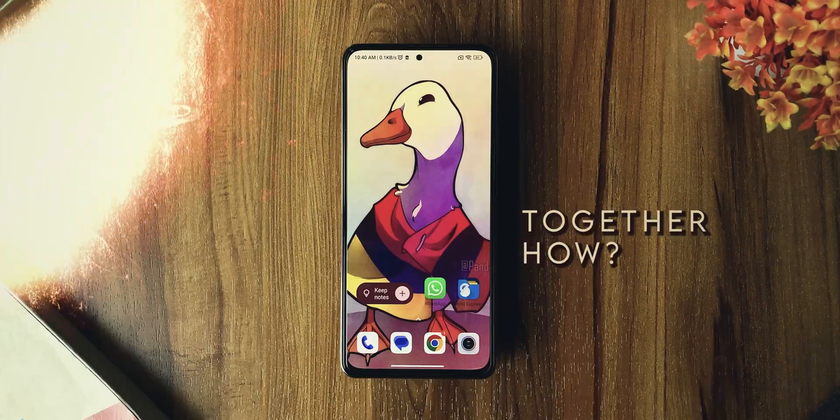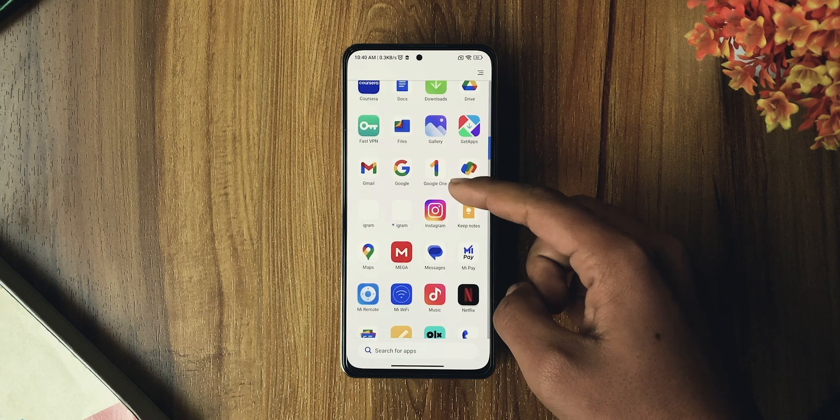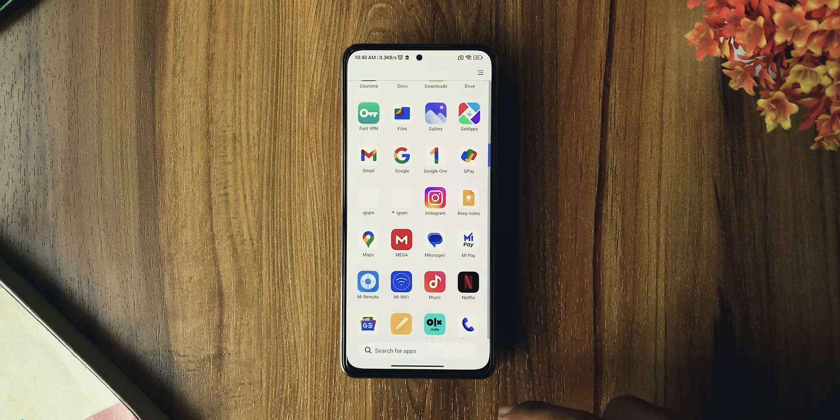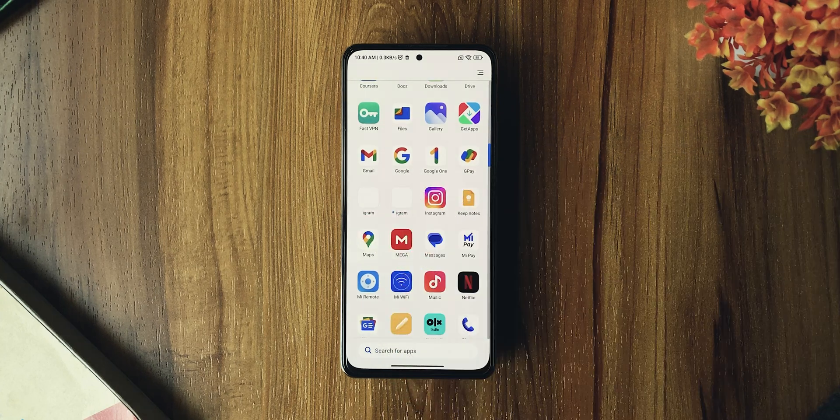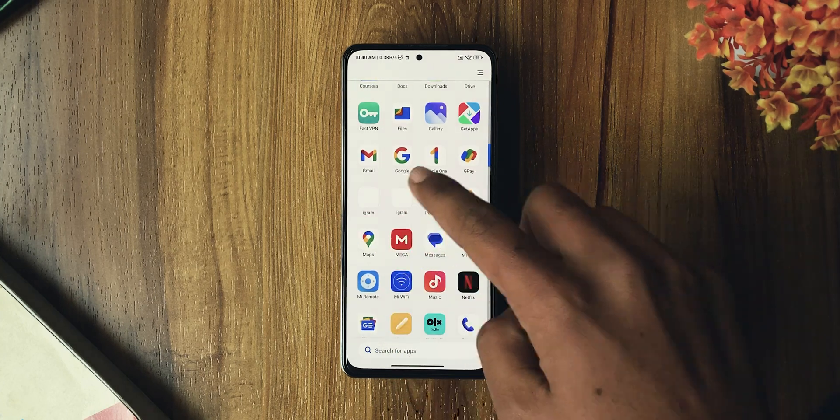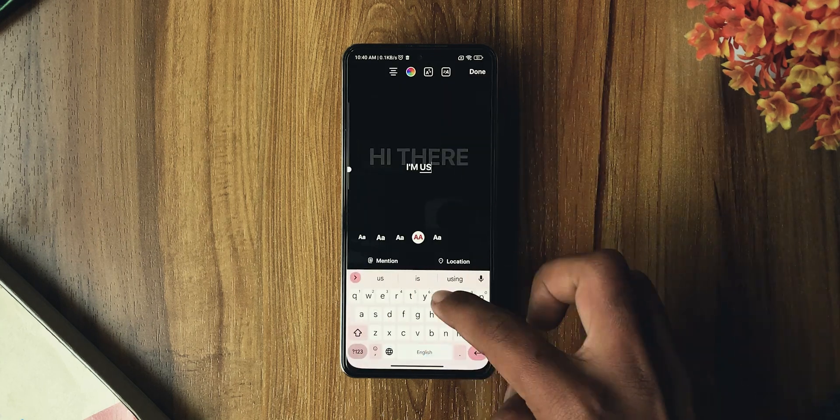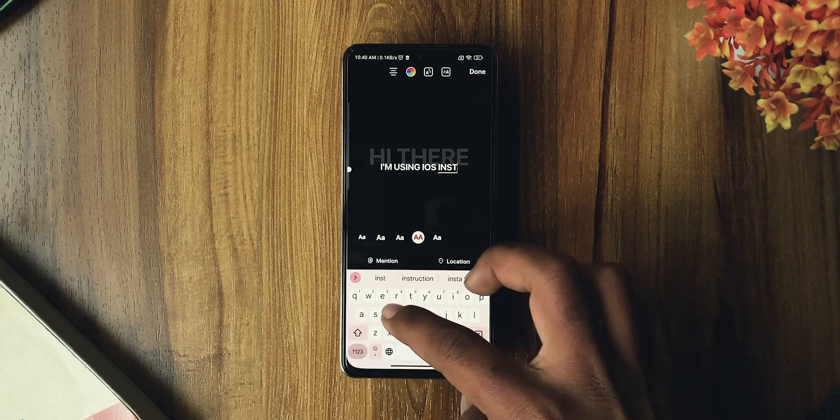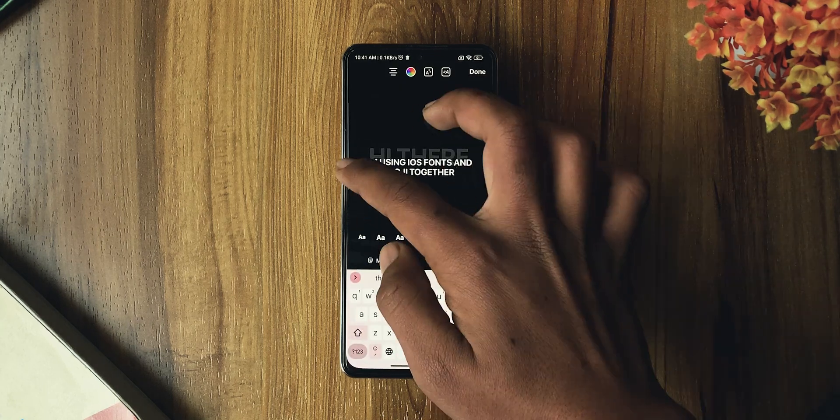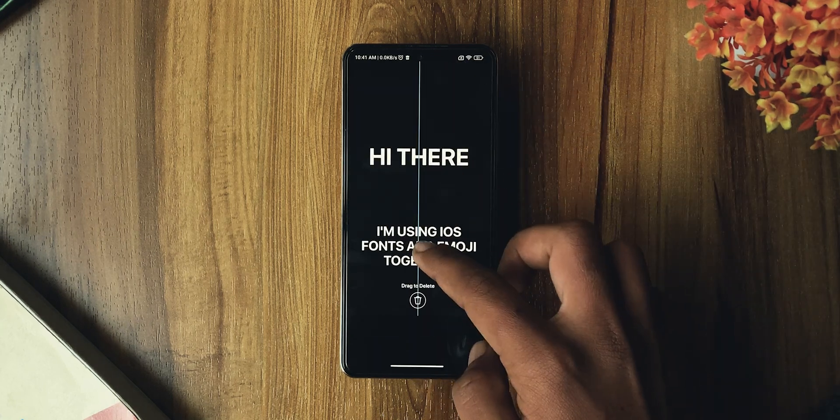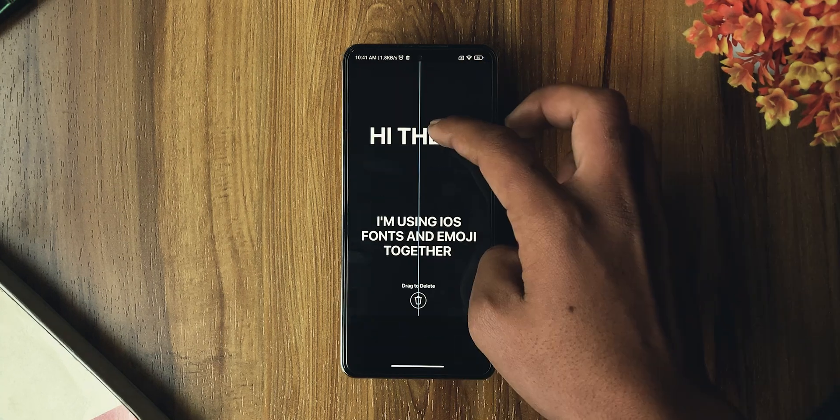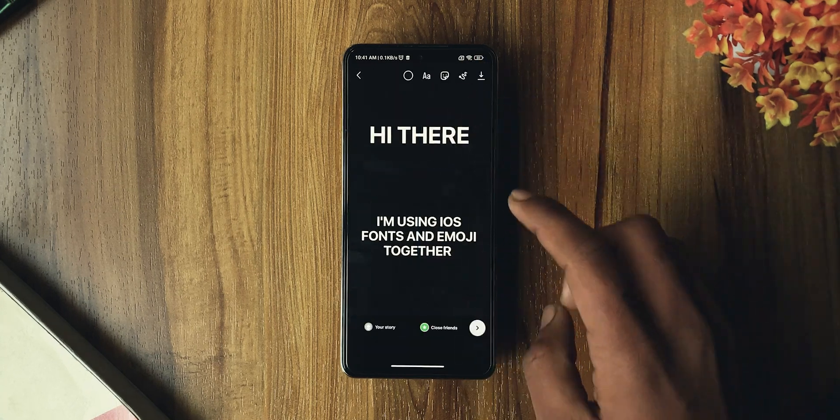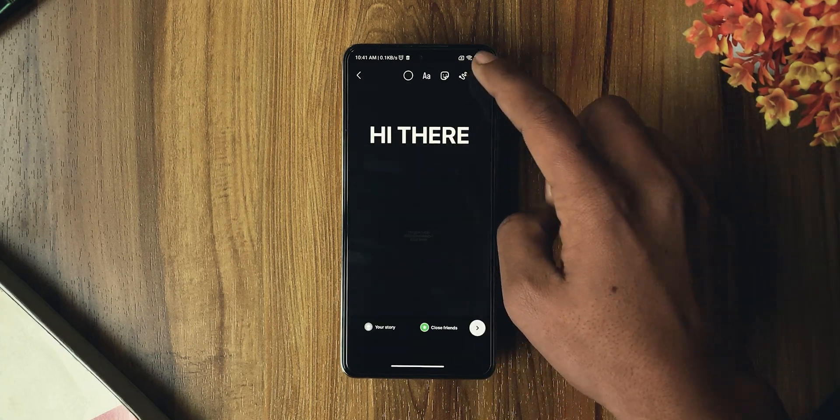Now let's create a story using both iOS fonts and emojis together. First, open either version. Create a story with just fonts, add animations if you want, and leave blank spaces for emojis. Once you've placed them in the right position, hit the save button.